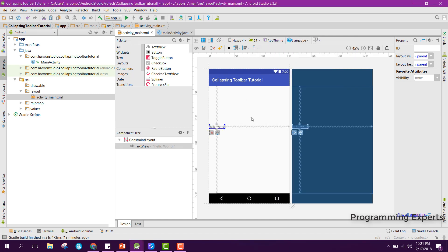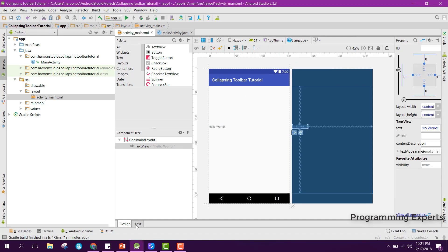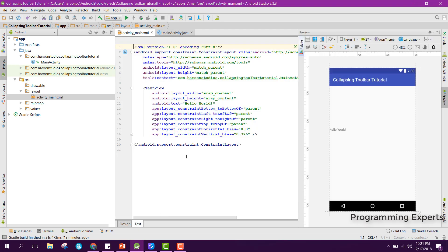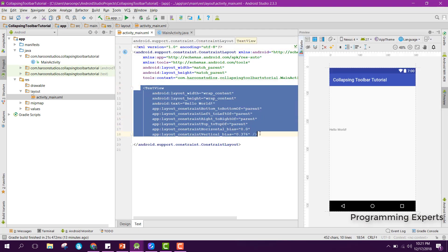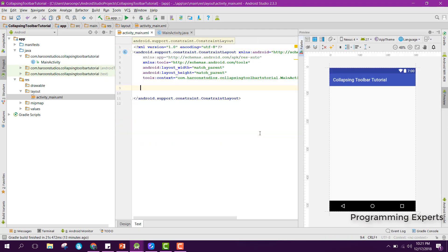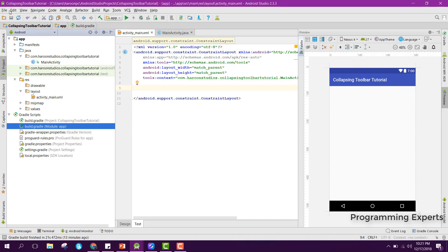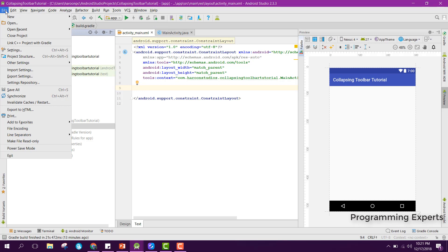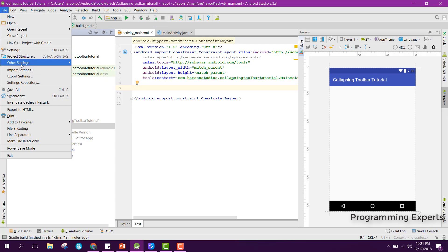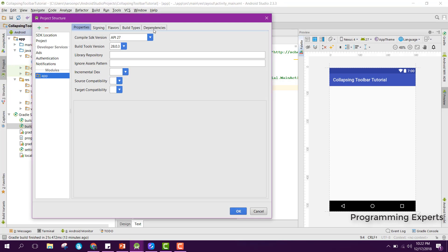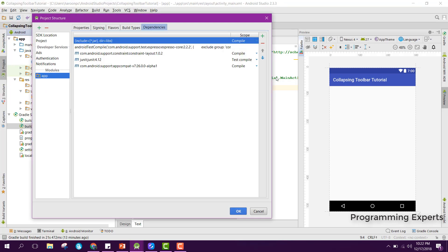I already have created the project. Let me first go to activity_main.xml and remove that, and after that I need to go to build. Here I need to add the RecyclerView dependency and also the Material Design library.